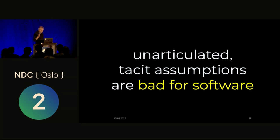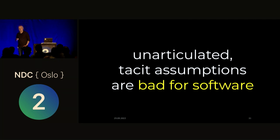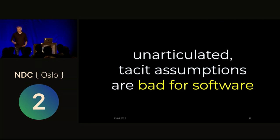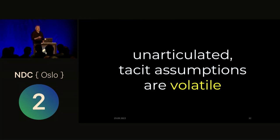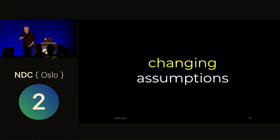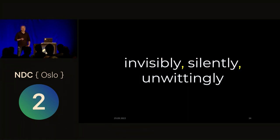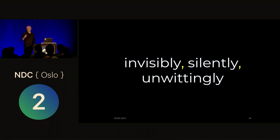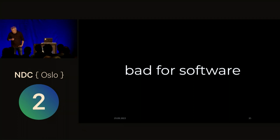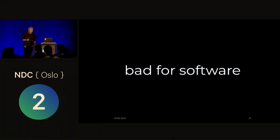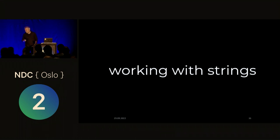So we have these sort of unarticulated, tacit assumptions, and those tend to be bad for software. Those tend to be sort of where surprises can hide. And what's perhaps even worse is that they're sort of volatile, right? What I mean by that is they can change over time. And if they do change, we don't really know about it. Because we haven't articulated the assumptions in the first place, they can change over time. And it's very, very bad for software. It's sort of counter to the predictability that we tend to like.